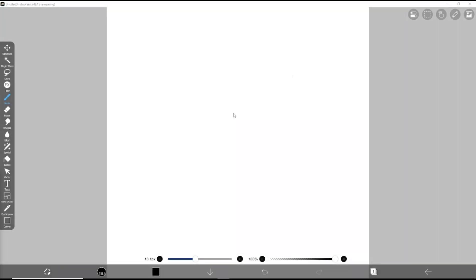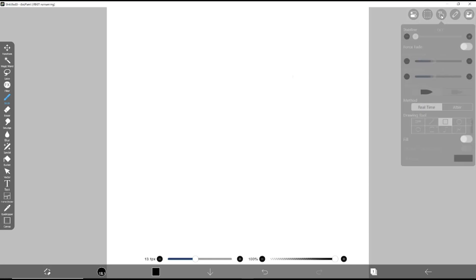Hello everyone, today we are going to learn a basic Ibispaint X tutorial on how to add shapes. Make sure you click the brush tools, and to add shapes you can click the hand icon in the top right.